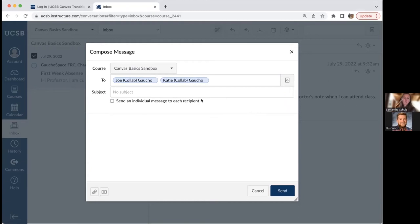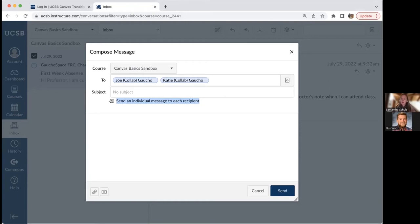One important setting in inbox conversations is 'send an individual message to each recipient.' By default, when you've selected more than one user, it sends as a group message where everyone can see who else is on the thread and replies go to everyone. If you're sending something sensitive — similar to a BCC in an email — select this option to send an individual message to each recipient. Then each person receives a separate message and replies only come back to you.